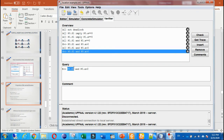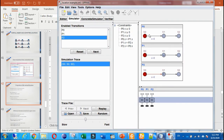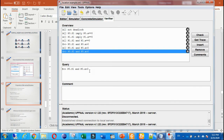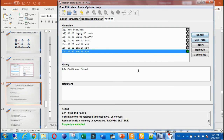We want to see the value in process zero, location s1: is the value of x greater than zero? So the query checks whether, in process zero at location s1, x is greater than zero. The result is true. This query is true because we use an existential quantifier — it holds in some existing state.